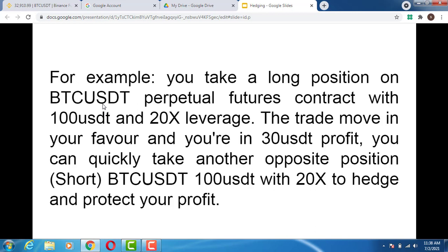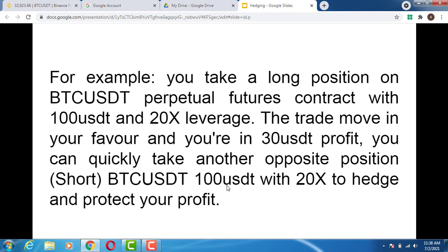Let's say you take a long position on BTC/USDT perpetual futures contract with 100 USDT and 20x leverage. The trade moves in your favor and you are in profit of 30 USDT. You can then quickly take another opposite position — a short position on the same asset, BTC/USDT, with the same amount of 100 USDT and 20x leverage. By doing so, you immediately lock in that 30 USDT profit, so even if there is high volatility or large market movement, you will not lose that profit.